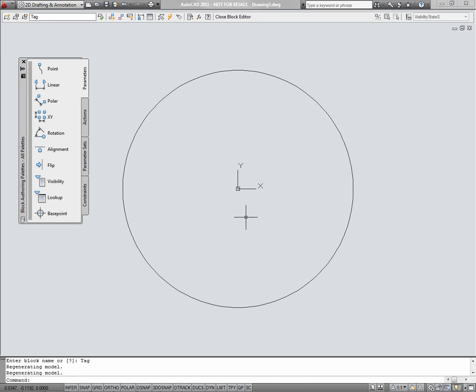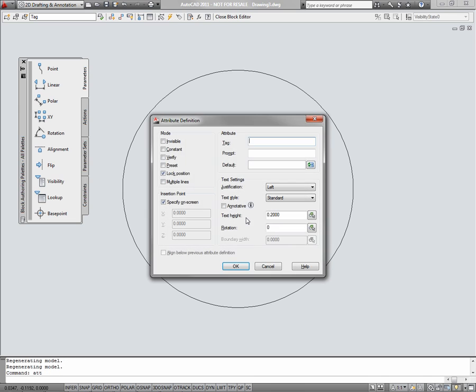To define an attribute, I'll type att. And the tag must be one word, can't contain spaces, and it's kind of a placeholder for the object. I'll call it tag underscore block.